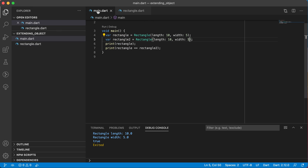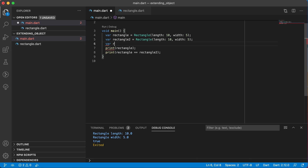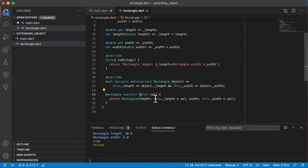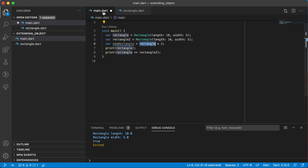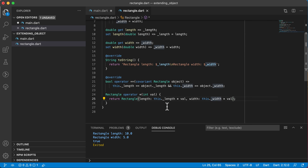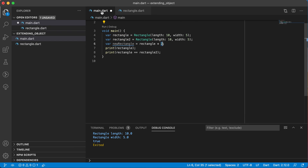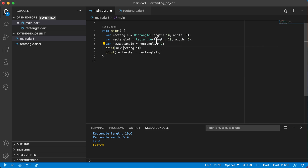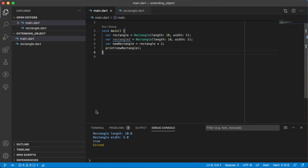Going back to main, I can say var newRectangle = rectangle * 2. The left-hand side is the existing rectangle object — its width and length — and the right-hand side is the integer value 2. Running this, and because we have the toString method it prints out the length and width. We multiplied 10 by 2 giving us 20, and 5 by 2 giving us 10. So the new rectangle has those scaled dimensions.